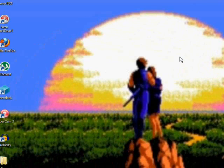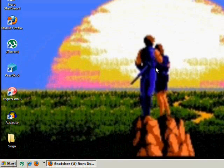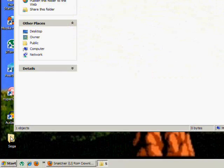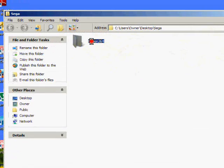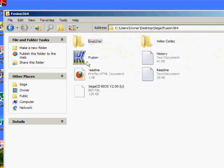So whenever you have video recorded, Windows will be able to watch it. I'll go back into the Sega folder, Fusion 364.